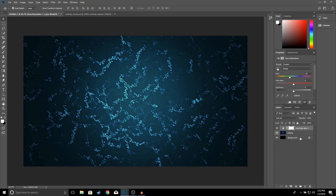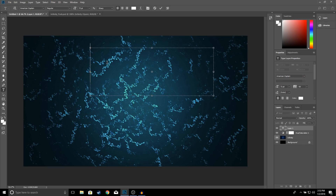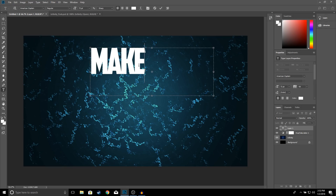I think that looks good right there. Now the next thing I'm going to do is go to the text tool and type 'Make Awesome Thumbnails'. The font I'm going to use is American Captain. If you don't know how to download free fonts I do have a video on that, which I'll leave in the description. Go ahead and type 'Make' and click OK.